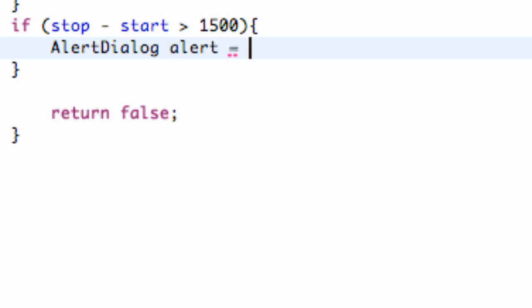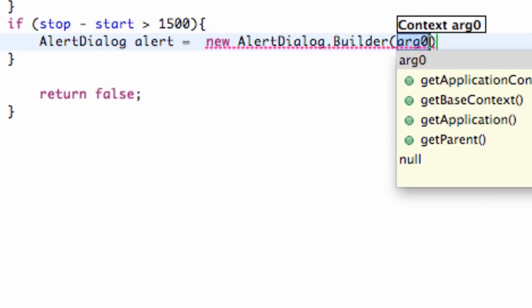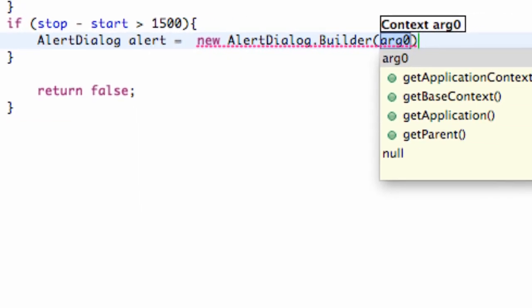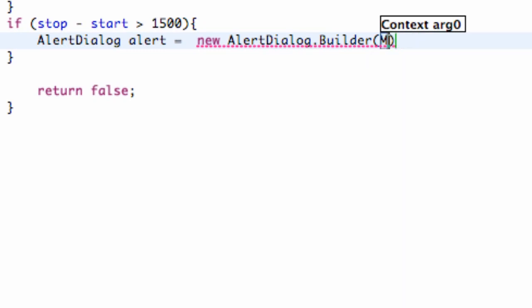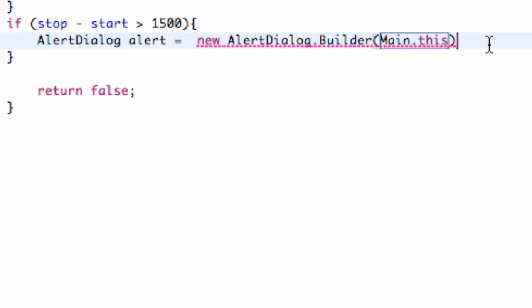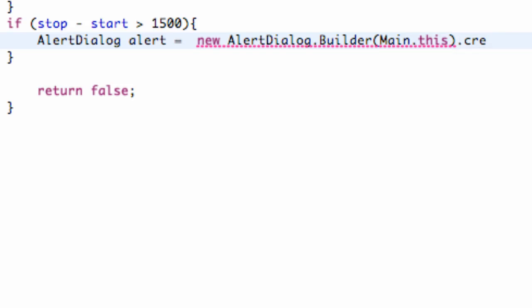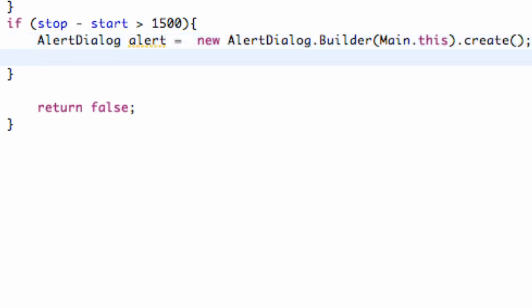And then what we're going to do is say new AlertDialog.Builder. We give it a context. We want to refer to our main class, not our touchy class, so we're going to say Main.this, and then we're going to say .create. And that's going to create it. Right now it doesn't really hold anything, it's not really well-defined, but that's what we're going to get to here.